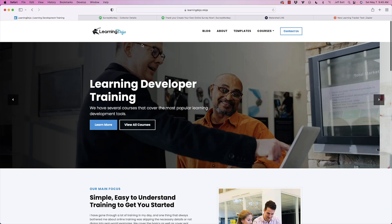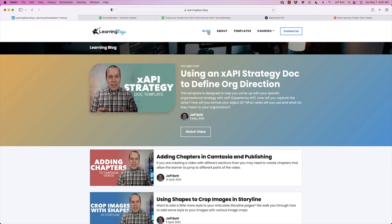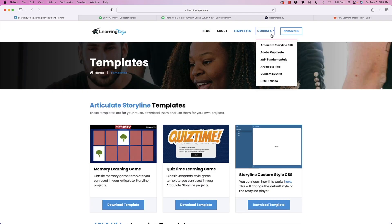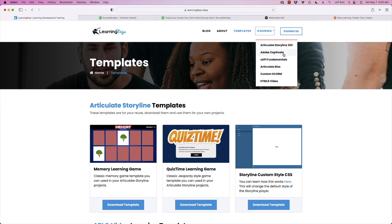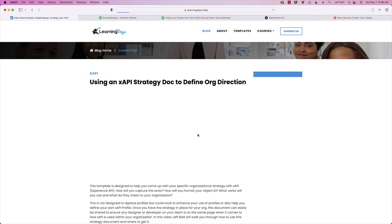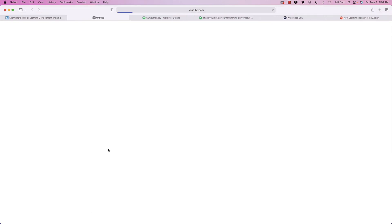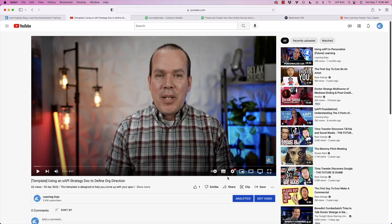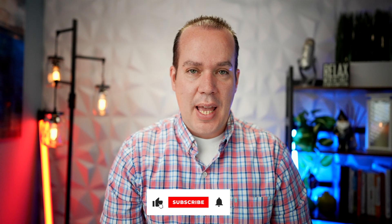That's what I wanted to show you — the ability to automate and use Zapier to send xAPI statements to Watershed or Grassblade, and hopefully other LRSs will enable this as well. If you want to check out more on xAPI, go to learningdojo.ninja for blog posts, templates, and full courses on Articulate Storyline 360, Adobe Captivate, xAPI Fundamentals, Articulate Rise, Custom Score, and HTML5 video. Like and subscribe on YouTube to be notified of future videos.